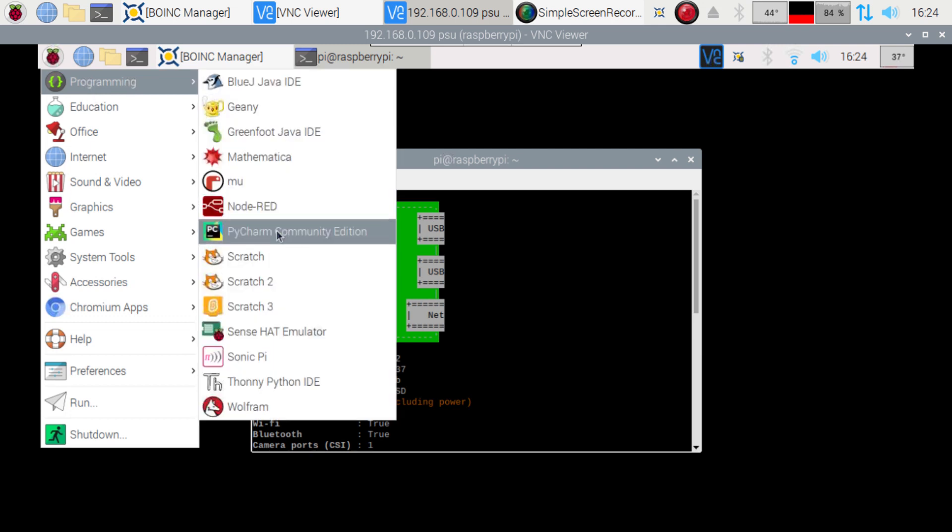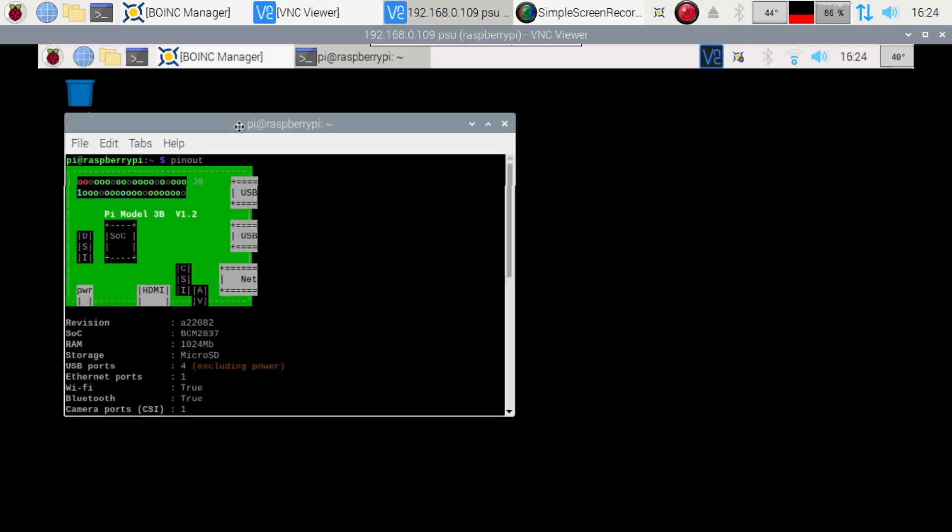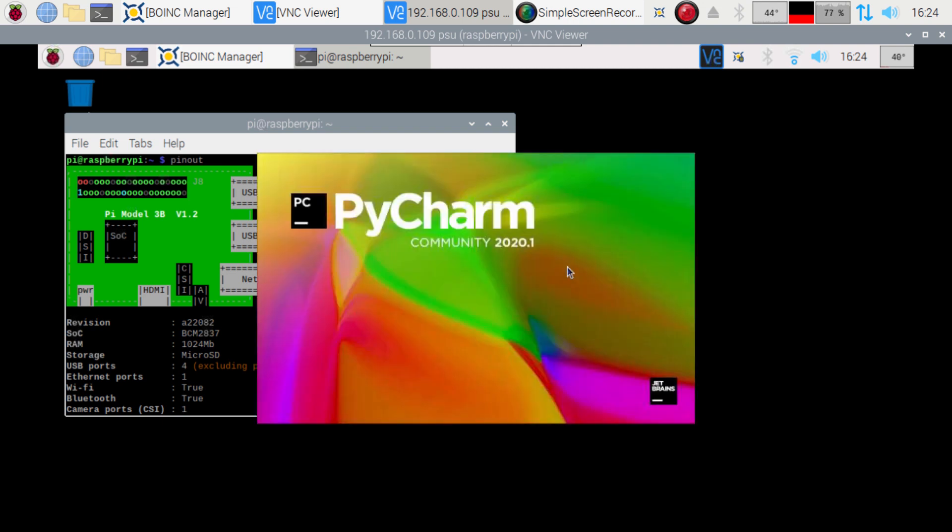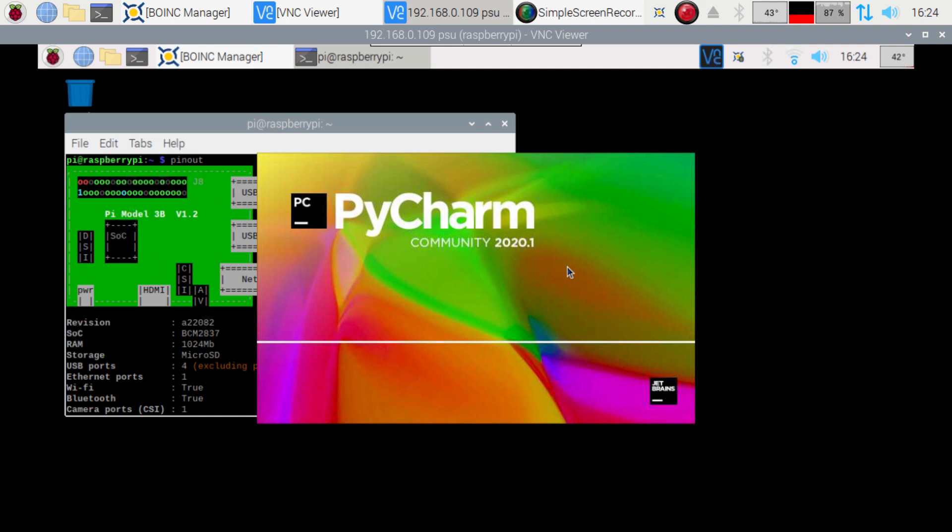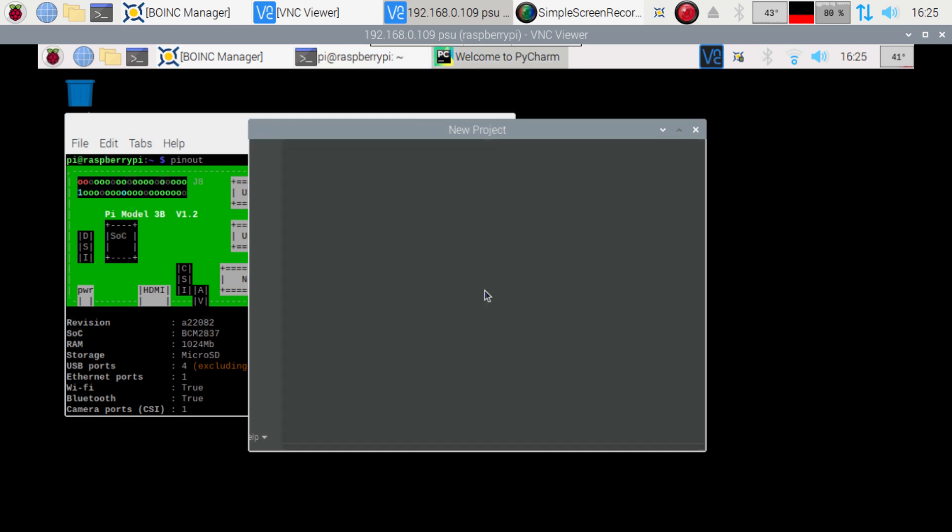Go to programming. PyCharm Community Edition. Just so you see there's no magic here. Alright, so now we're just going to go ahead and create a new project.